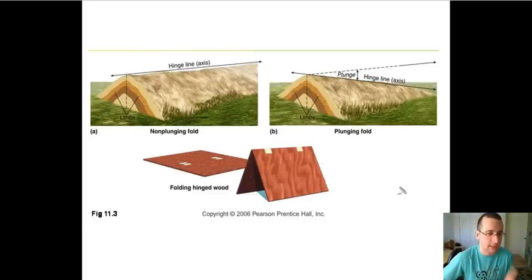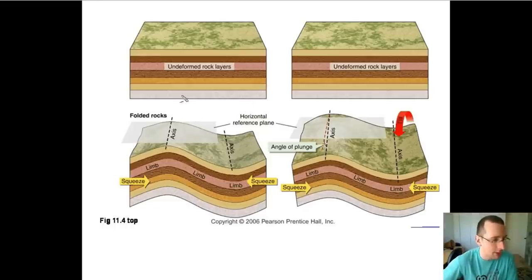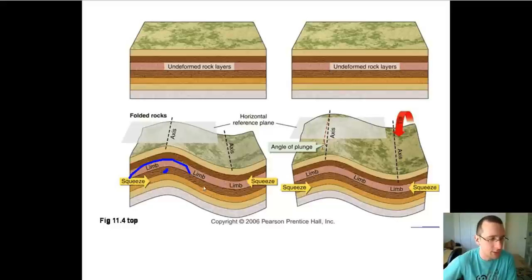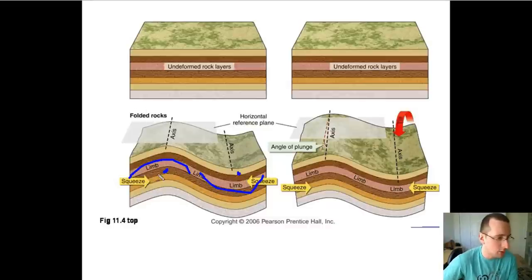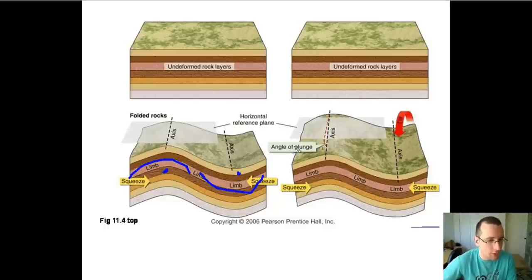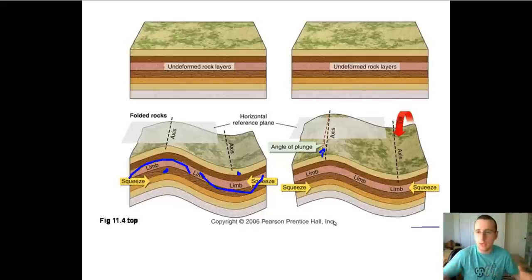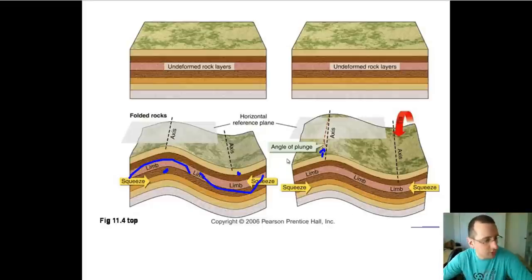Looking at some examples: you have the syncline and anticline on an undeformed rock becoming deformed because of compression. What's actually happening is the formation of an anticline because the oldest rock is in the center, or a syncline because the youngest is in the center. These folds are not tilted — the horizontal reference plane is touching the top of the fold. However, if you tilt, as shown on the right side, you're going to have a plunging fold, which happens because of the types of stress the rock is under.